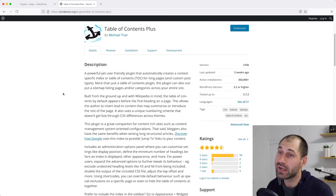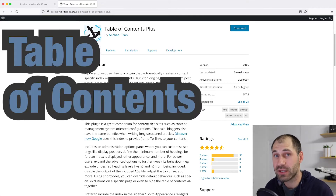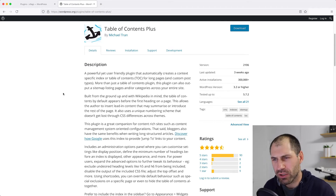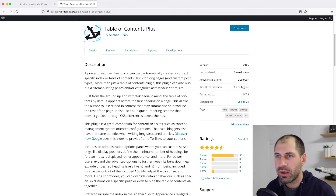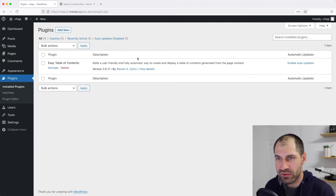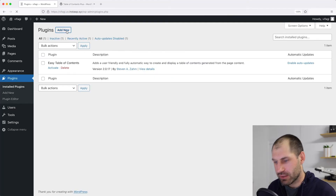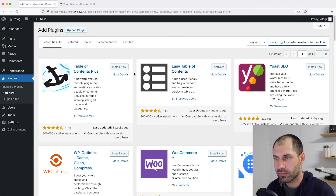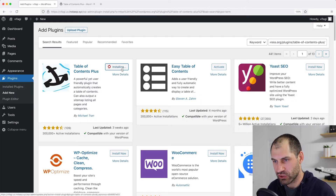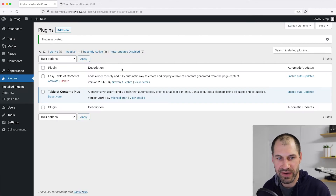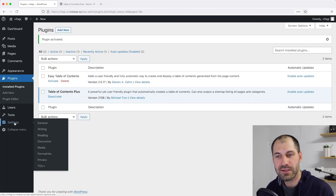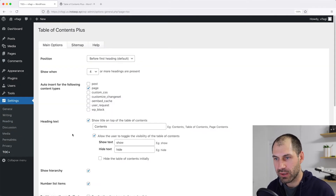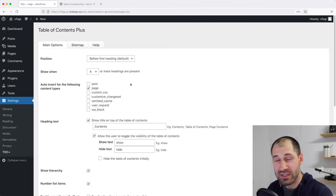The next plugin we'll look at is called Table of Contents Plus. If you want to view this plugin page, grab the link below this video or just Google 'Table of Contents Plus'. I'll jump back to my WordPress site and click on Add New and search for this plugin. Then I'll go ahead and install it and activate it. Then click on Settings and then TOC+ below there. From here we can control the settings for the plugin.